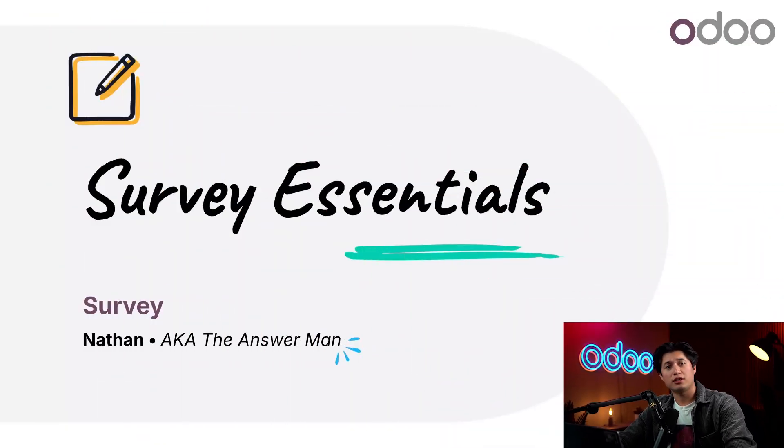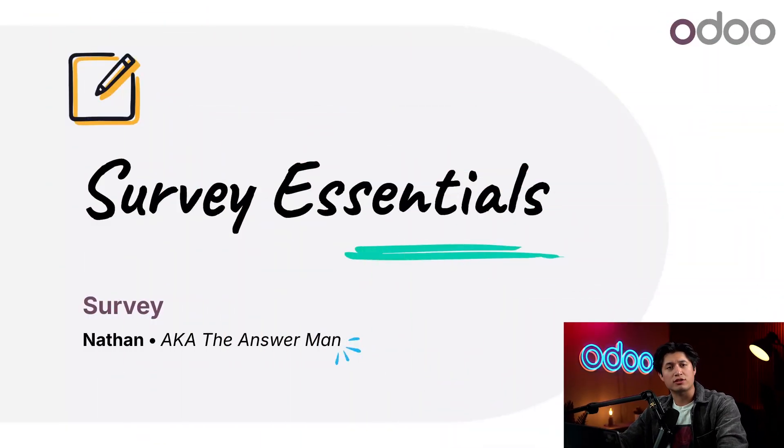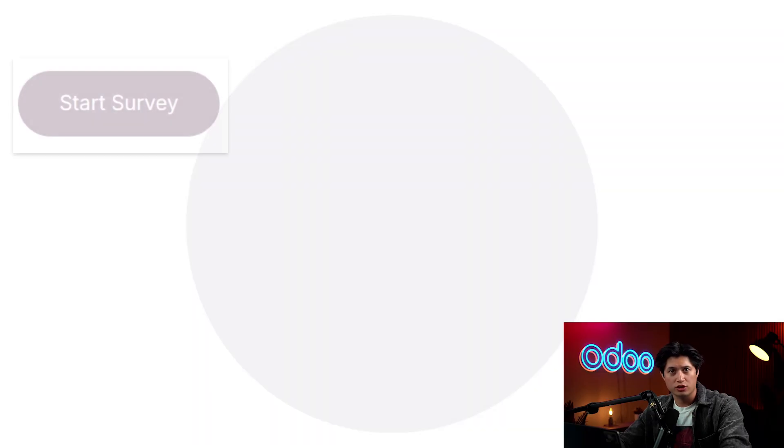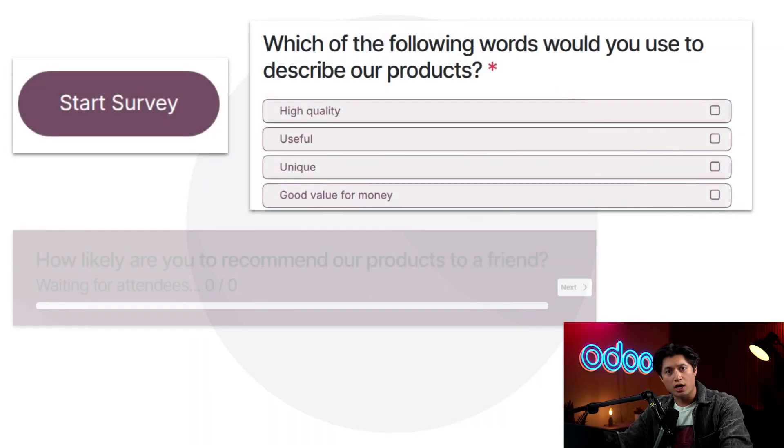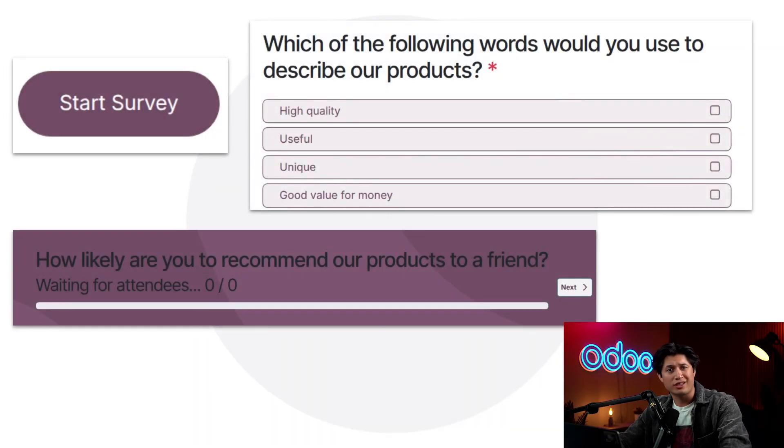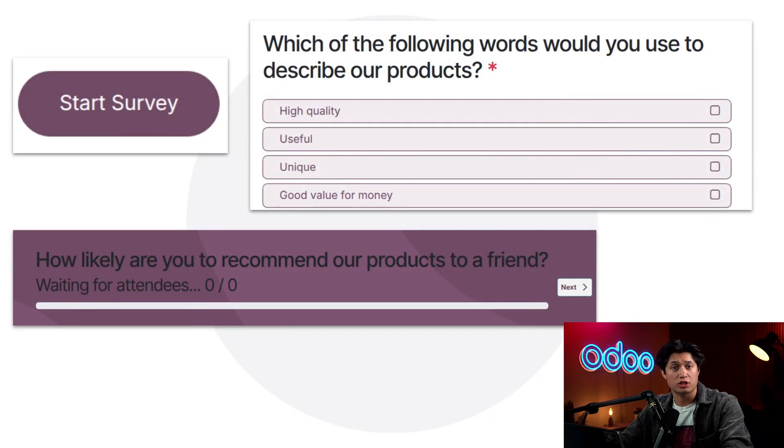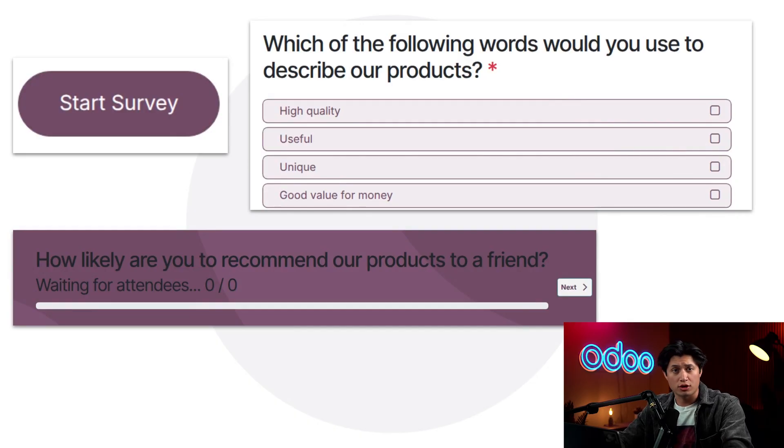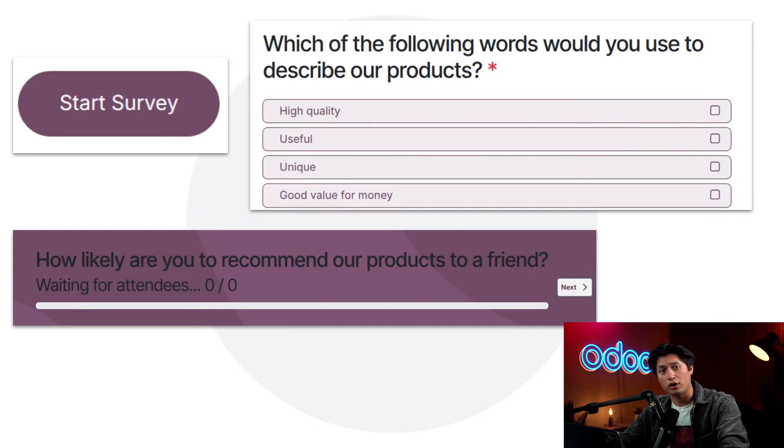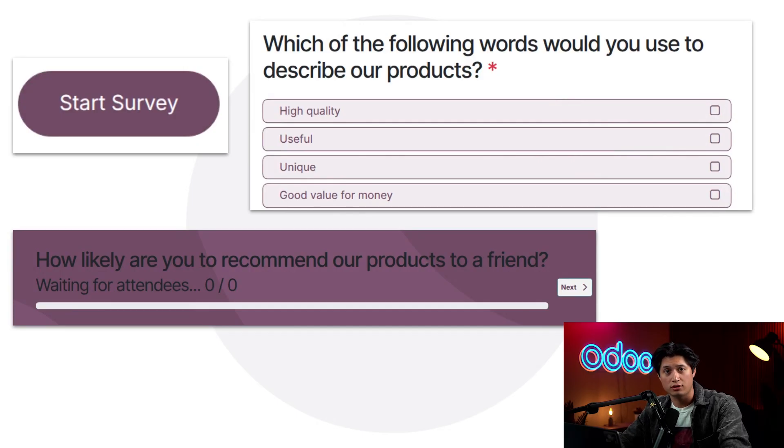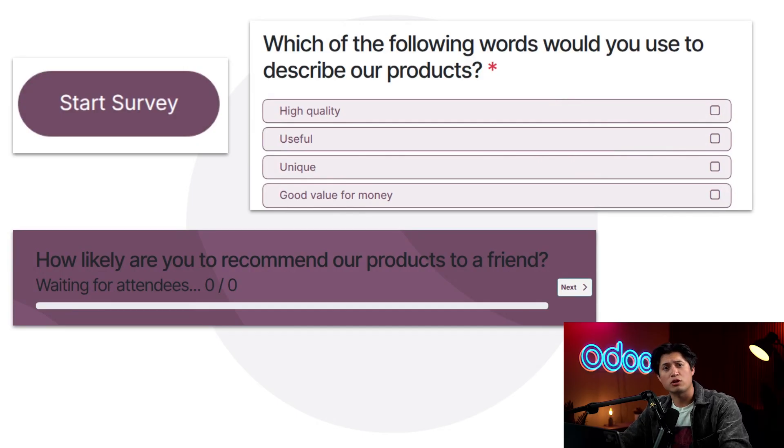What's up Odooers and welcome back, Nathan here. Today we're going to be exploring the essentials of the Odoo survey application. When launching a new product, the difference between a hit or a miss often comes down to customer feedback. Without structured feedback, businesses often struggle to improve design, target marketing, or even boost retention.